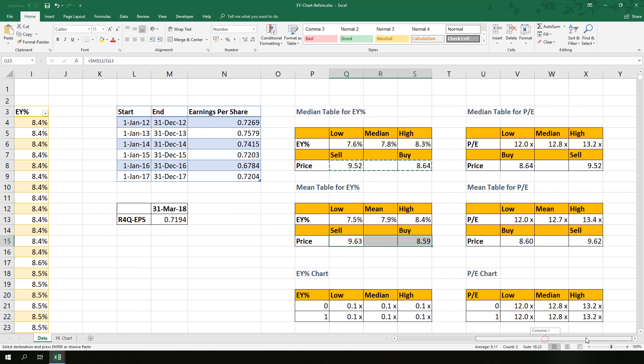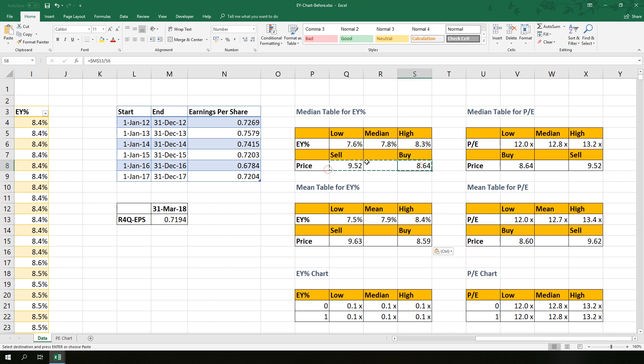As you can see, recommended buy and sell price here is exactly the same with PE. So PE or earnings yield, it is really up to your preference.